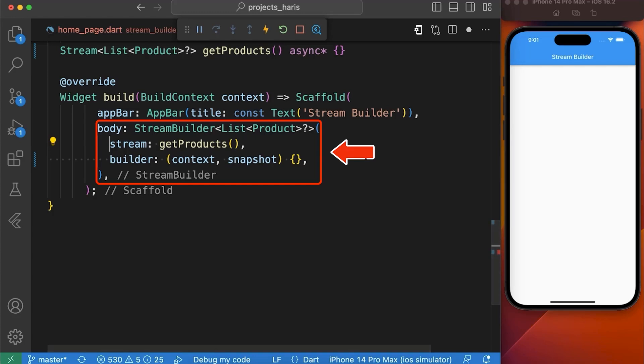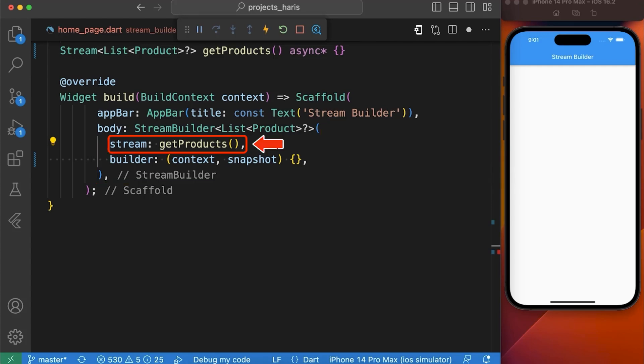Stream Builder takes a stream and a builder function and updates the UI based on the latest snapshot of the stream. A stream is a sequence of asynchronous events that can be listened for updates. The builder function is called whenever there is a new data event in the stream.